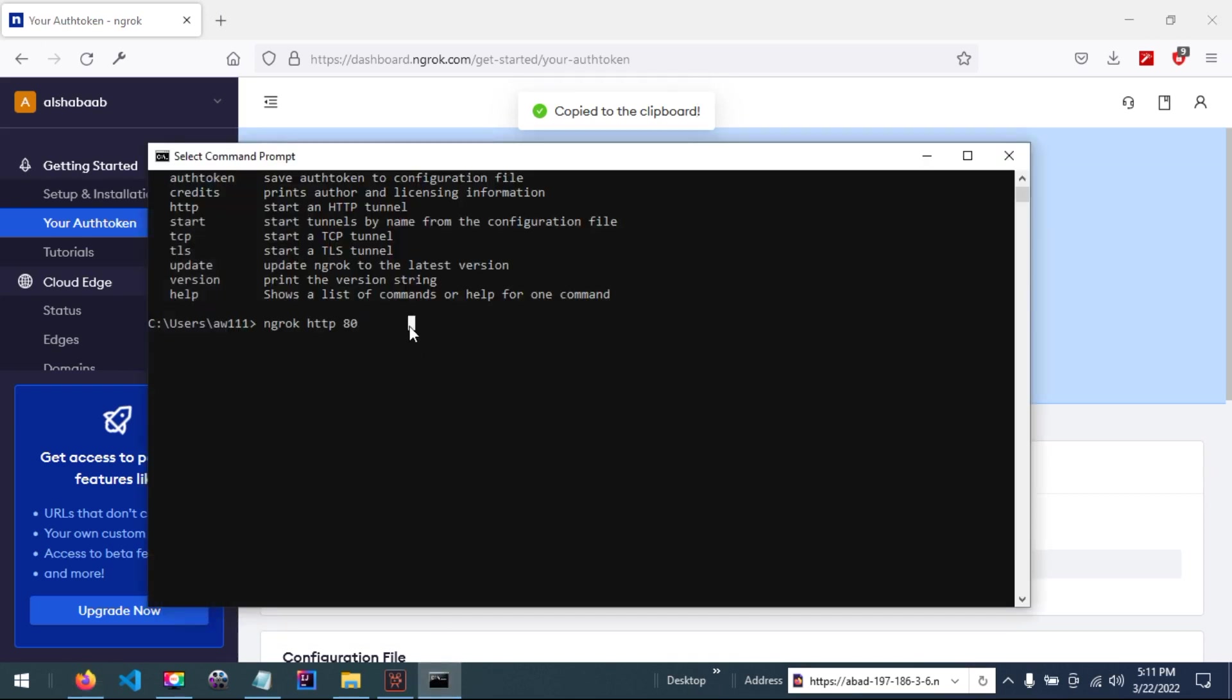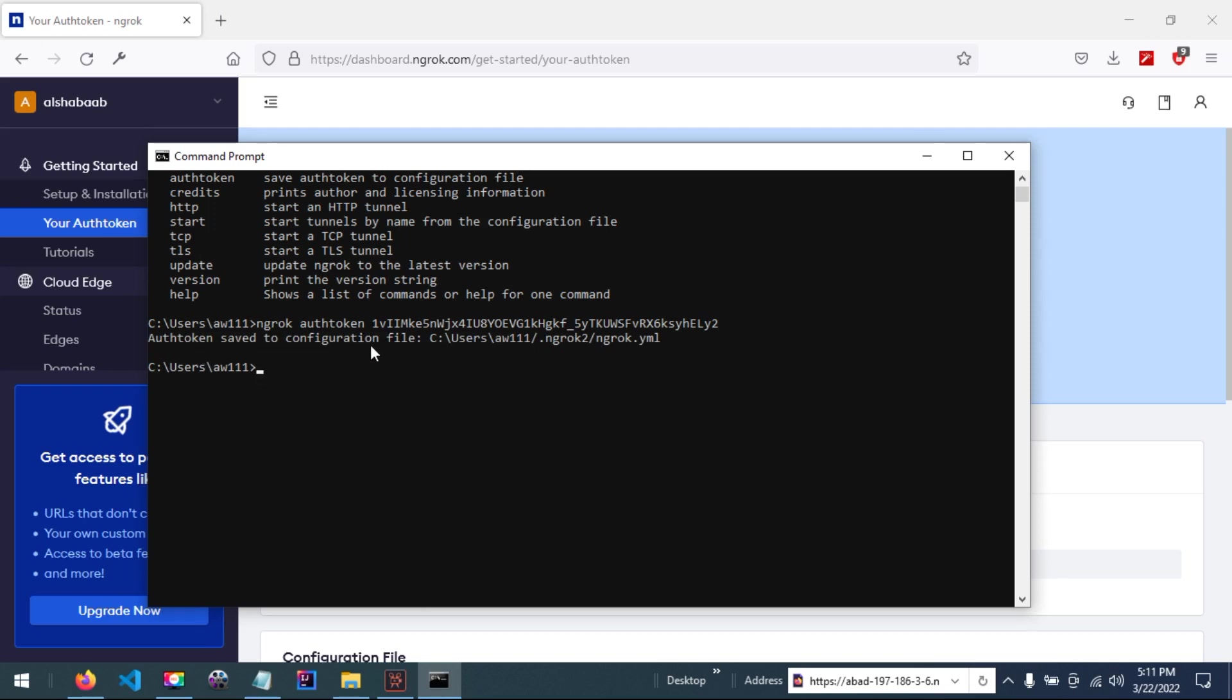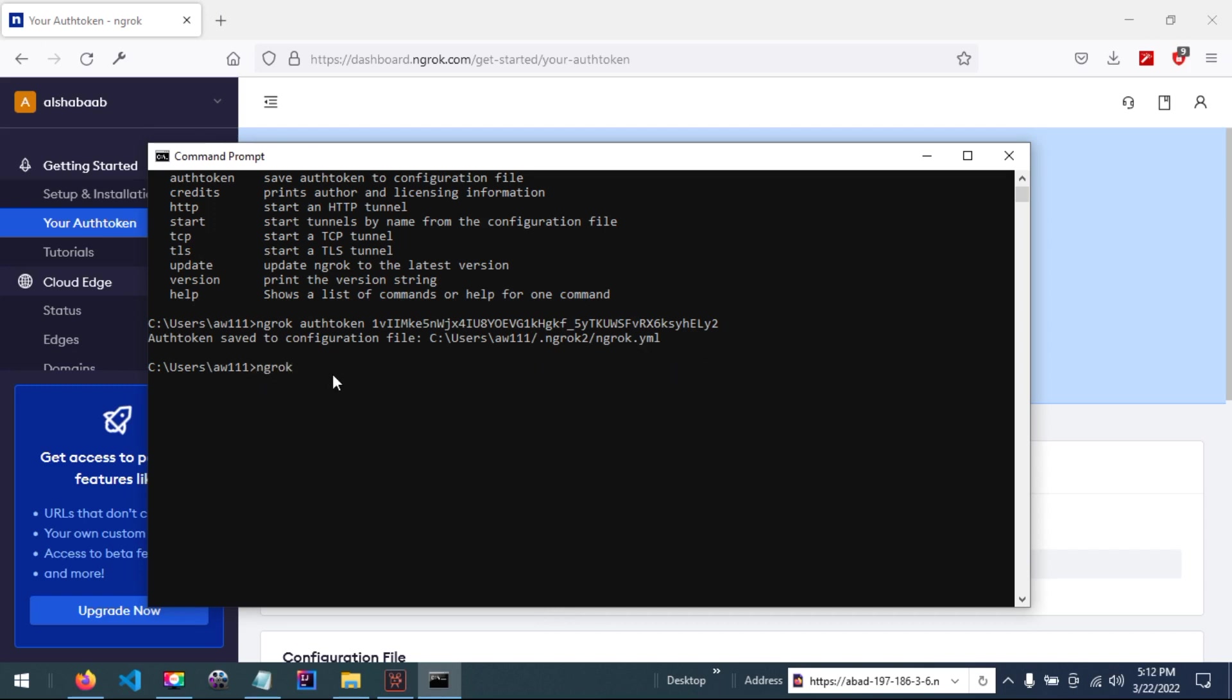Save it on your computer before running any command. Don't forget to start NGROC, then run the command and paste your authentication token. You can see our authentication token is sent to the configuration file NGROC.YML. Now you can start NGROC HTTP.